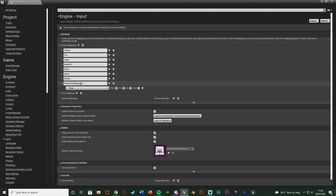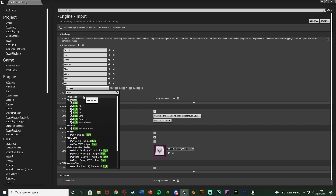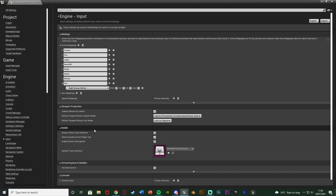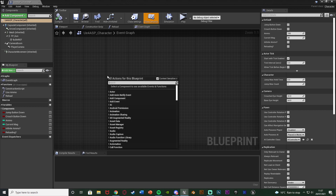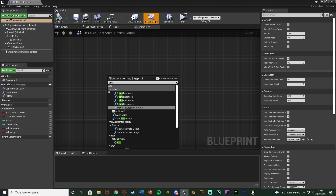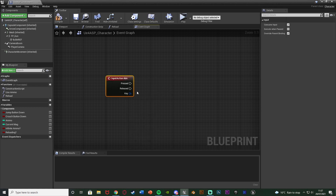Hit the plus to add the action mapping and name it — I'm going to call mine 'Aim', but you could name it aiming, aim down sights, ADS, anything along those lines. Then set this to right mouse button, so the player uses left mouse button to shoot and right to aim. You can change this if you like — maybe even left trigger. Then close this and back in the event graph right-click and search for the action event 'Aim'.